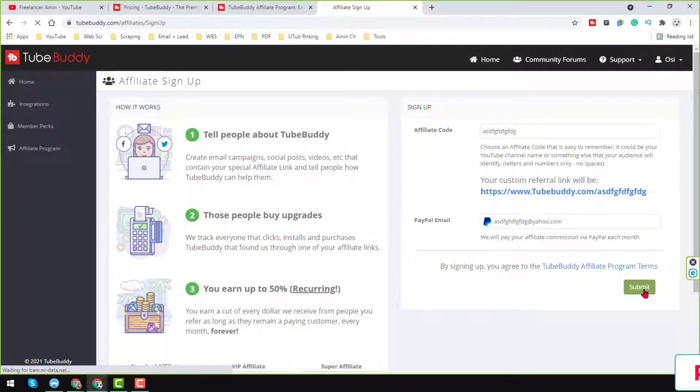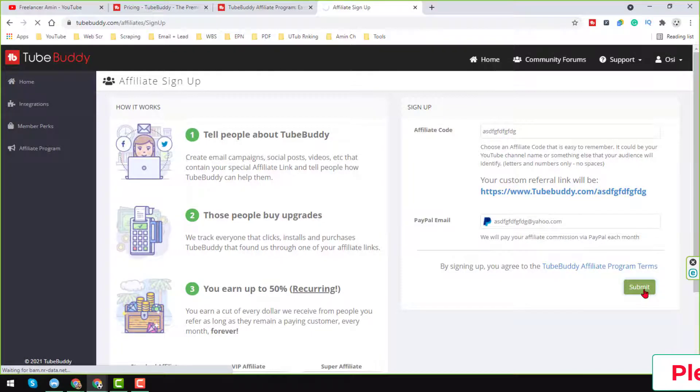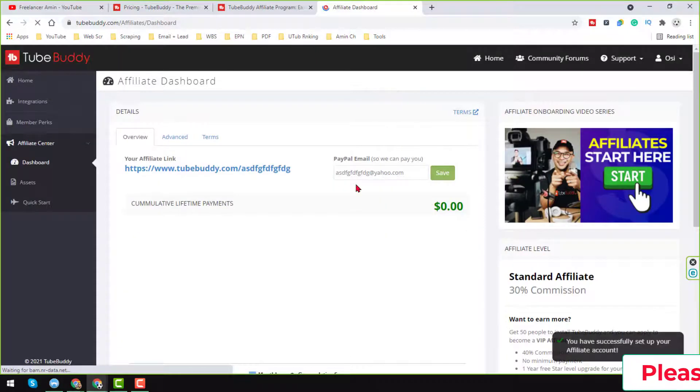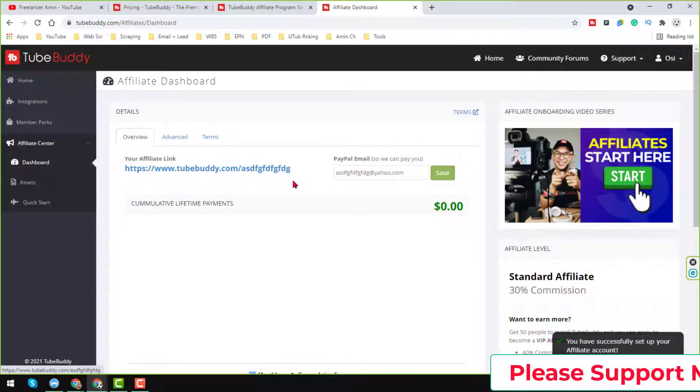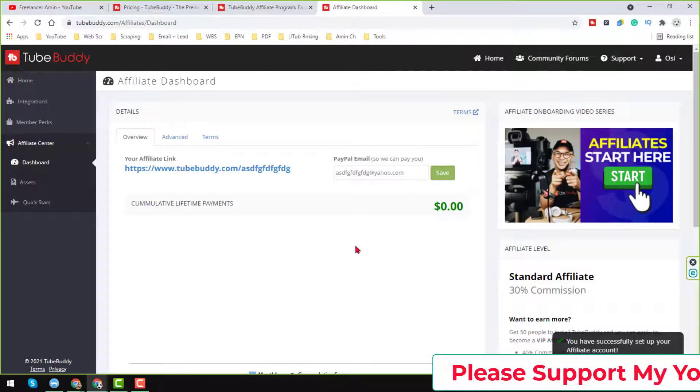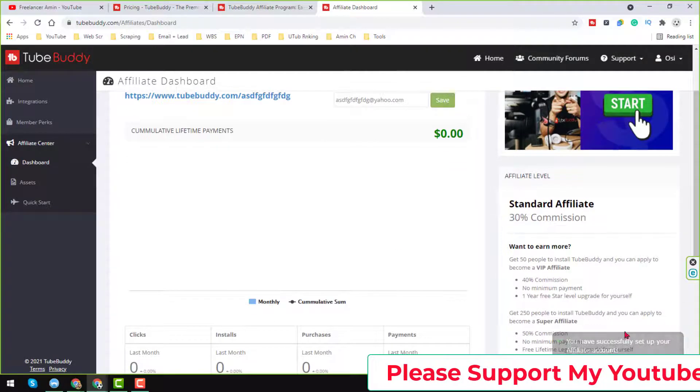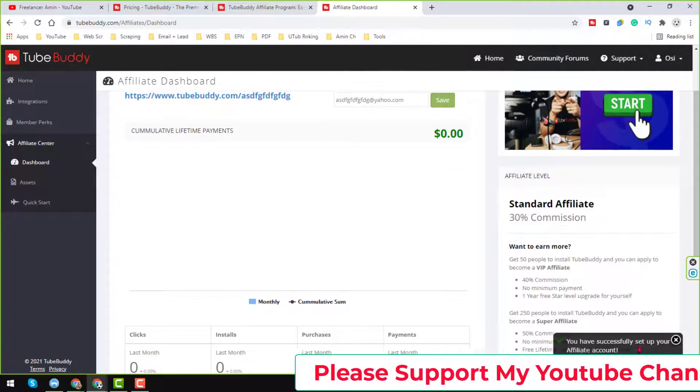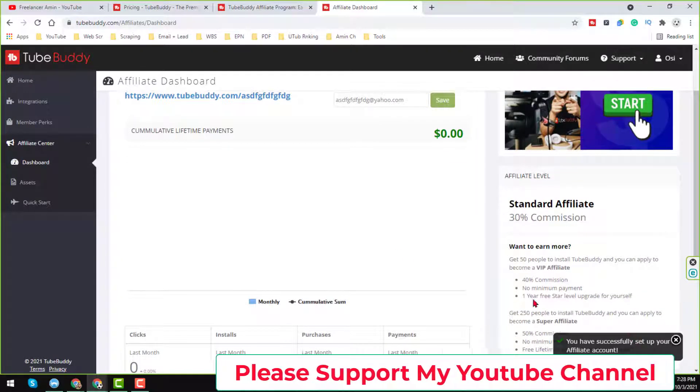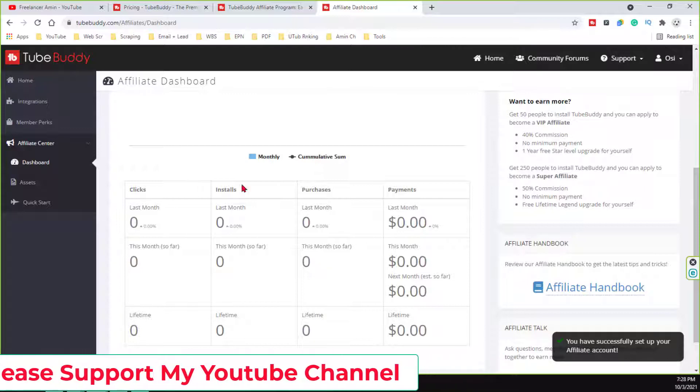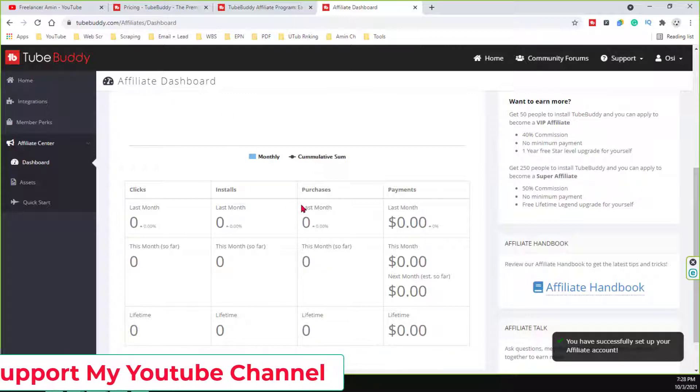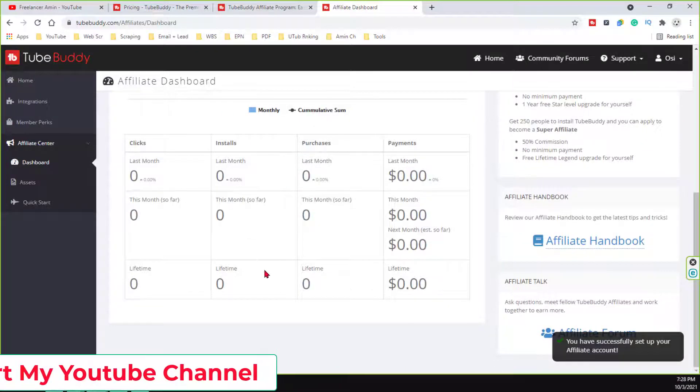When you click on the submit easily, you see here, the TubeBuddy affiliate program is successfully created here, you will see the message here. And on that section, you will find all your affiliate dashboard here.